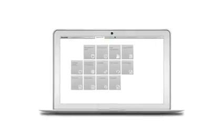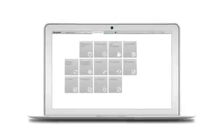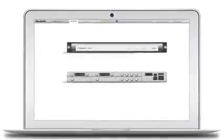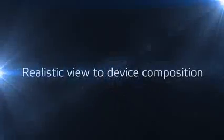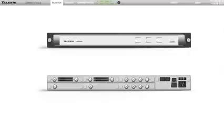Teleste Luminato has three main views: administration, monitor, and service. It gives a realistic view to device composition, enabling you to see what you have. Teleste Luminato presents the clearest overlook to device status in the industry.